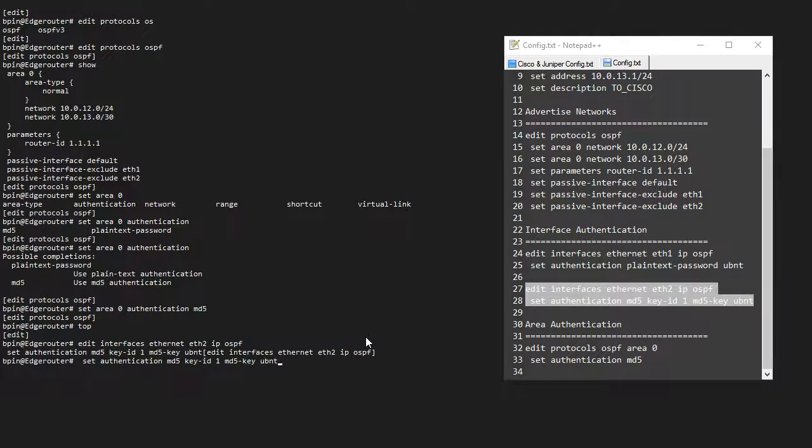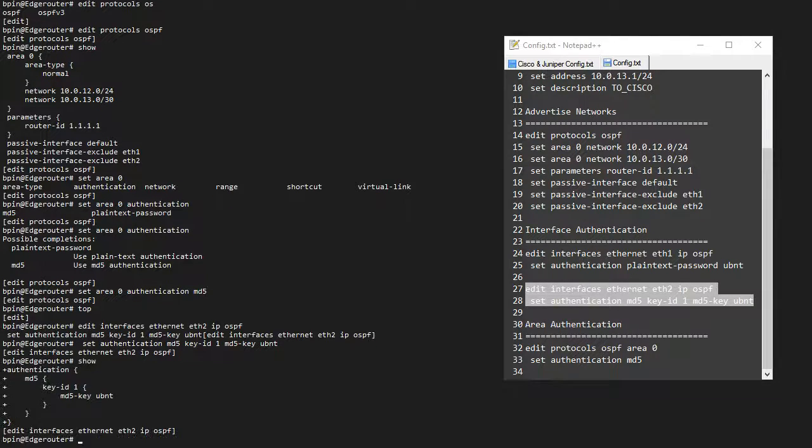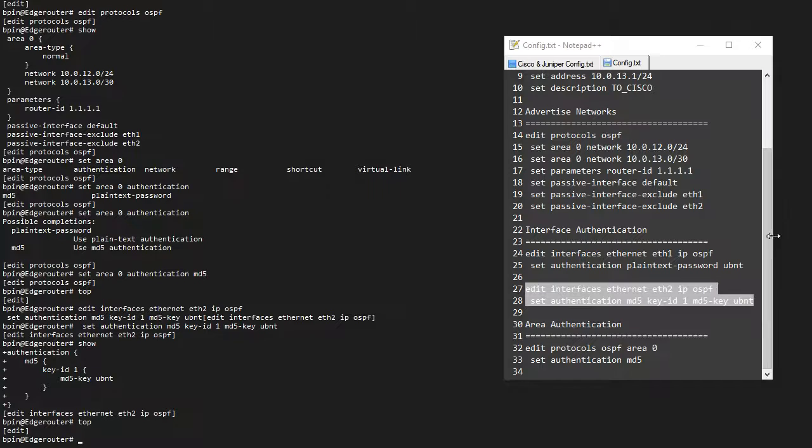So I can basically go into the interfaces under the IP OSPF sub-level and set the authentication to MD5. If I do a show here, I can see that this is basically the only thing that is applied under this sub-tree. If I go back to the top,